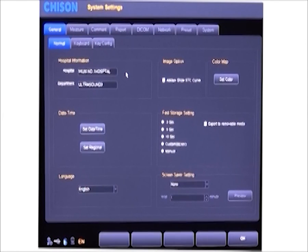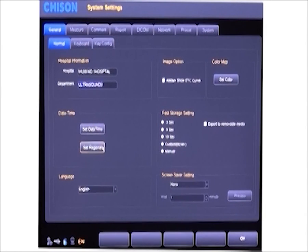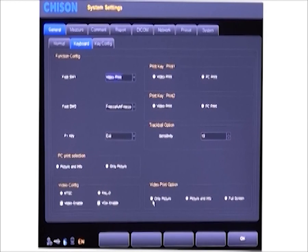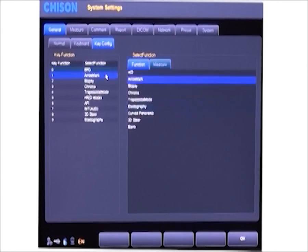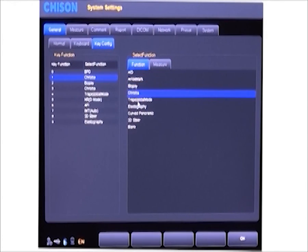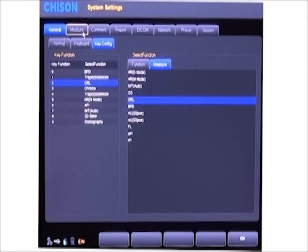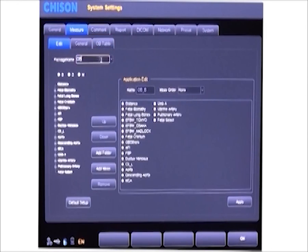We can input hospital information here. Different regions may be in different time zones, so we can use regional settings. There is a printer key on the keyboard — we can define its function here as video printer or PC printer. We can also choose the print area. Here is the key configuration, which we call hotkey function. You can redefine different functions or OB measurements from numbers 0 to 9, which saves doctors a lot of time. Different applications have different calculation packages — we can choose the method we want.